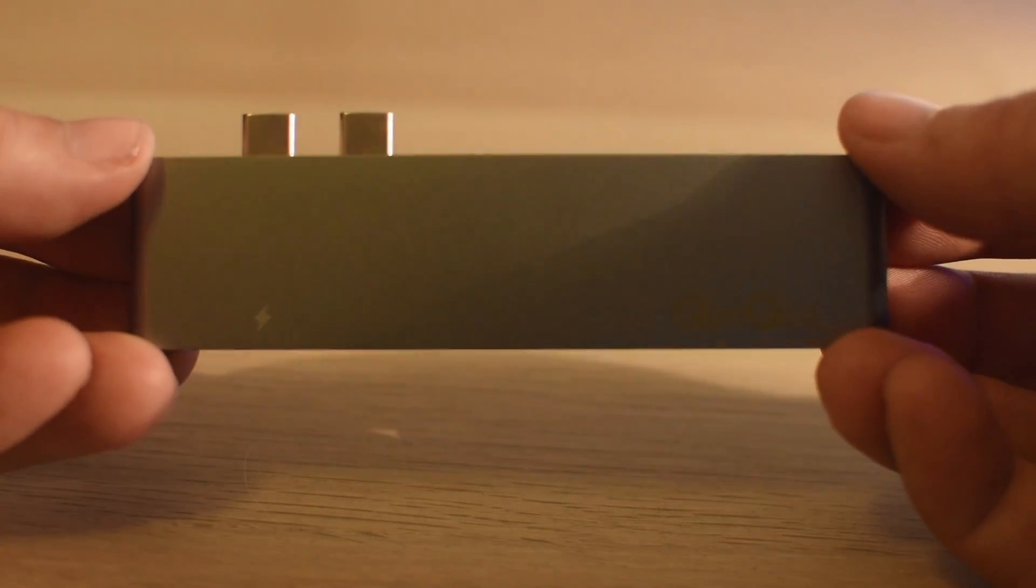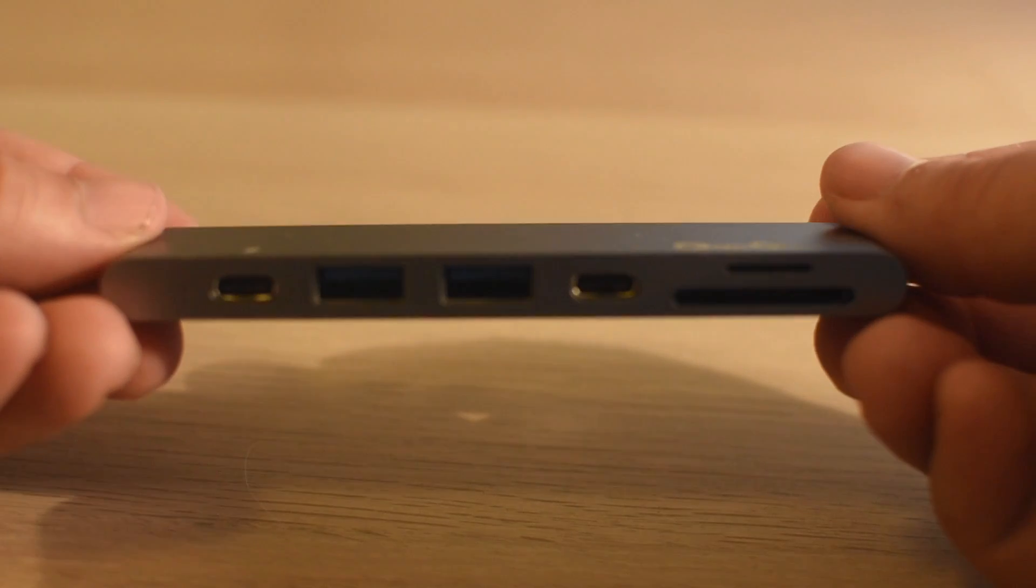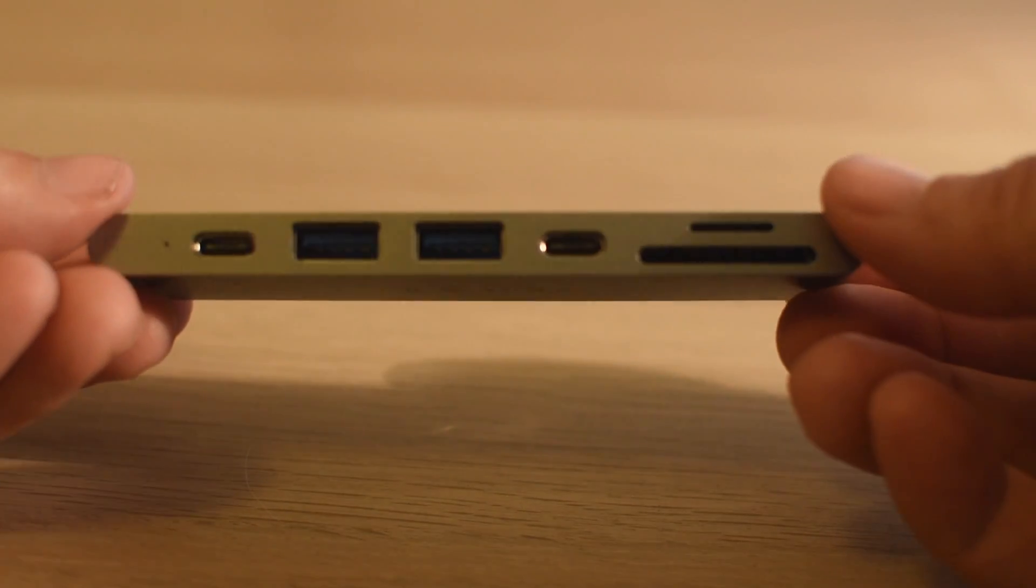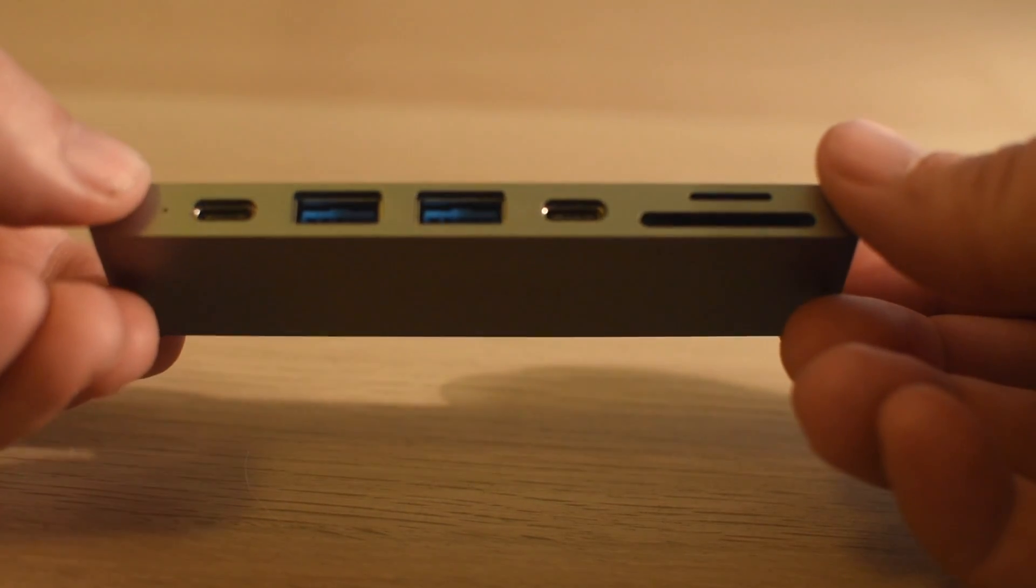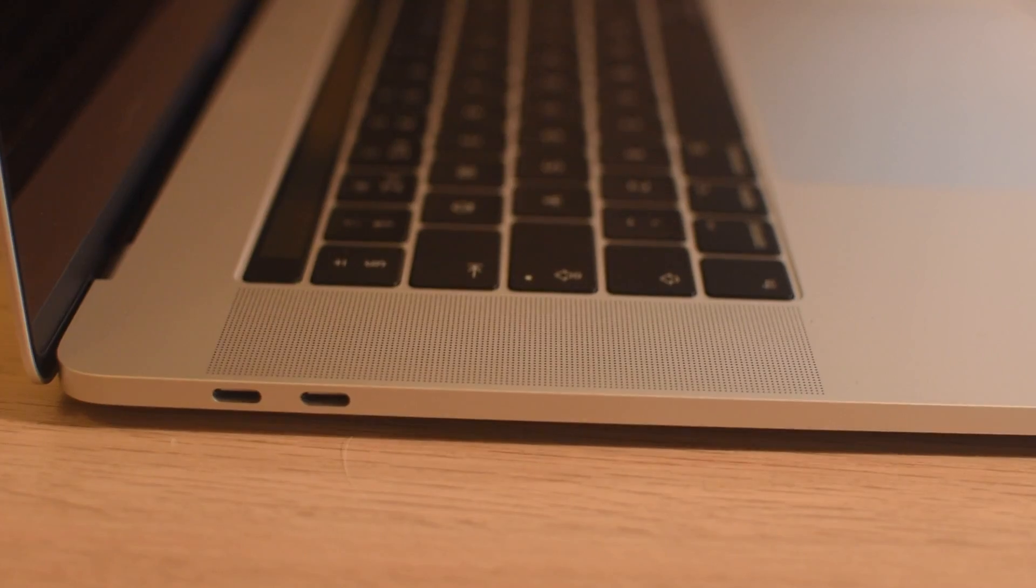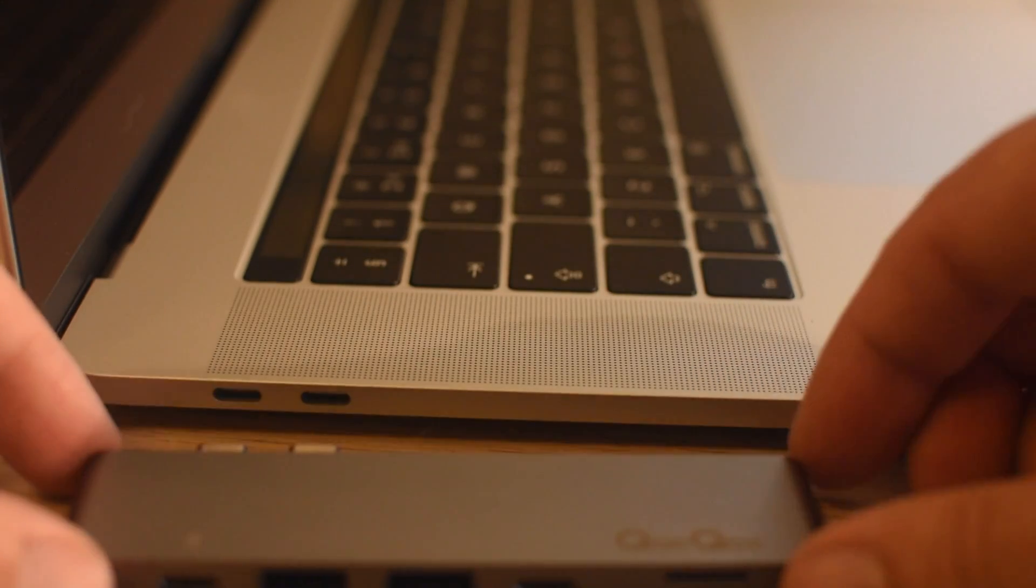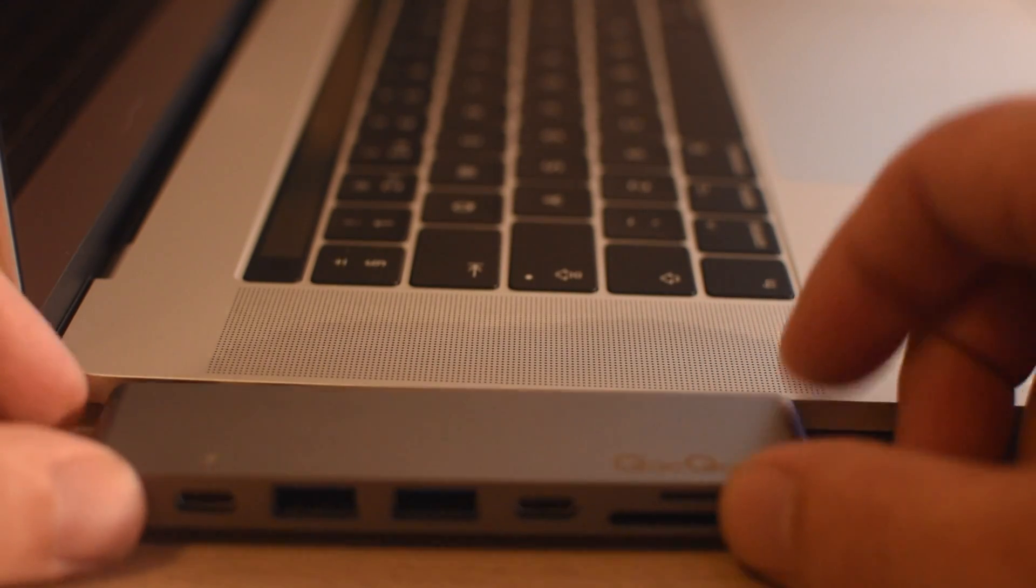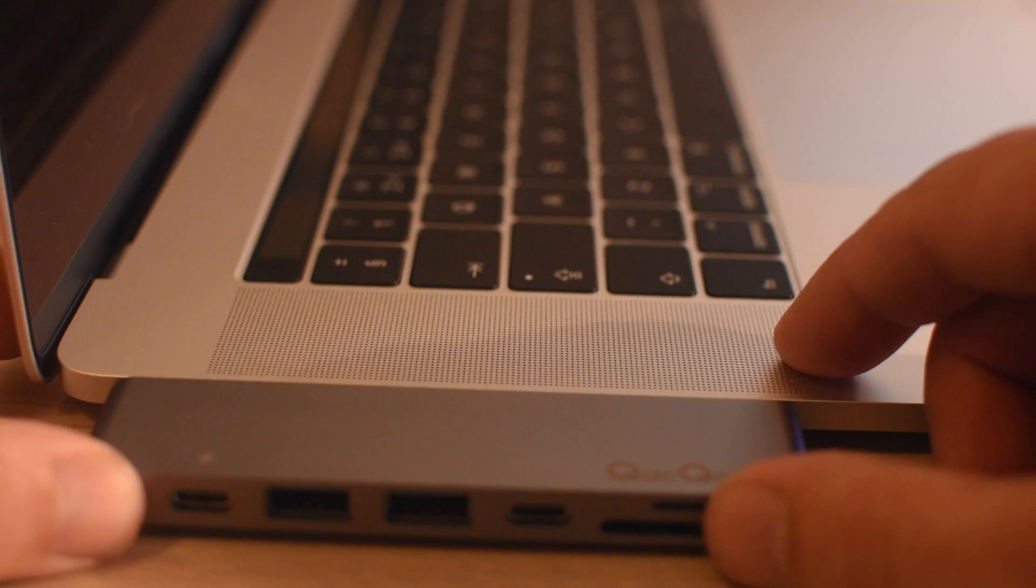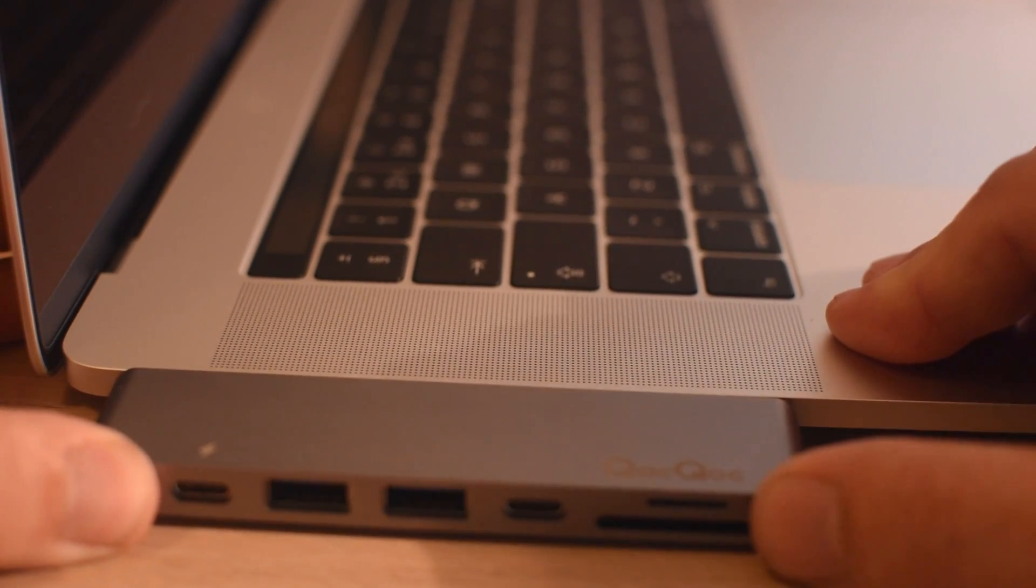And then on the top, you also have the benefit of an HDMI port which supports 4K at 30 hertz. You also get the benefit of the intelligent power delivery system, which is where you can charge your device and also transfer data using the Type-C ports at the same time.